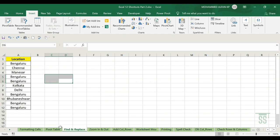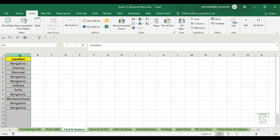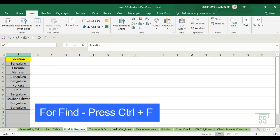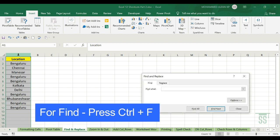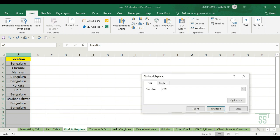Next is Find and Replace. For example, this is a huge database. If you want to find a specific cell term — for example, the word Delhi — select the complete data and press Ctrl+F. Type in Delhi and click Find All.